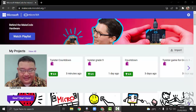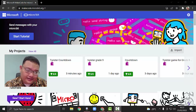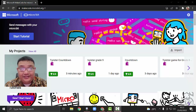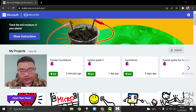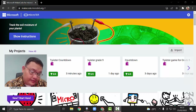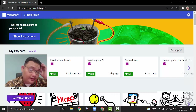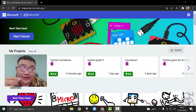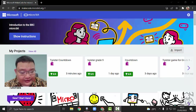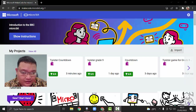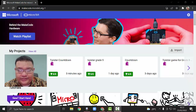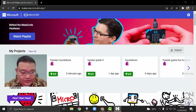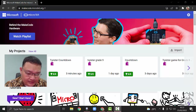Hi guys, today I'm going to show you how to put the coding for the twister game. As you can see, for the basic coding it's quite simple, but I'm going to add some extra — I'm going to add a countdown to that twister game coding, so we're going to modify some of this.